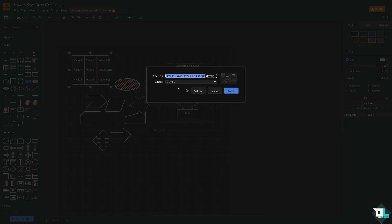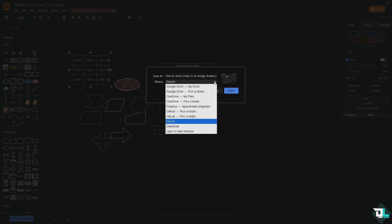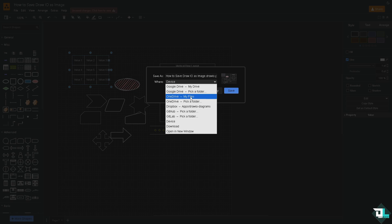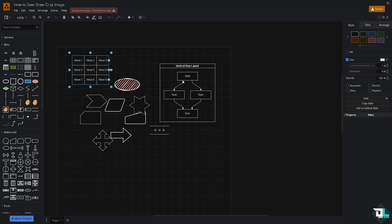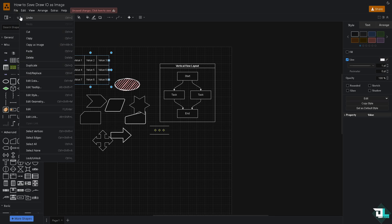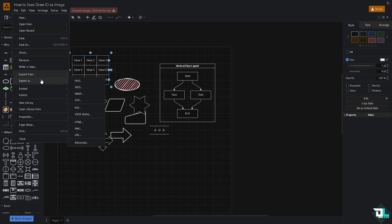Maybe to your local device. Right down below on the drop menu you have the Google Drive, OneDrive, Dropbox, GitHub, and GitLab. Device download and open a new window. Similarly, you can do that in the other option as well.